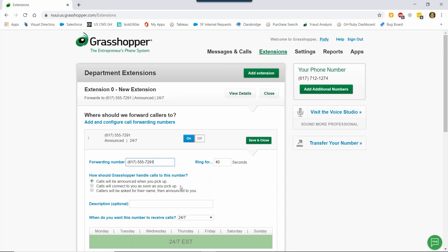If you want to ensure that voicemails do come through to your Grasshopper voicemail box, instead of your personal voicemail, you can lower the ring time to 25 seconds. If you prefer that we ask callers their name and then announce that to you, you can do that as well. But again, you'll need to press 1 to accept the call, just like in our default option.